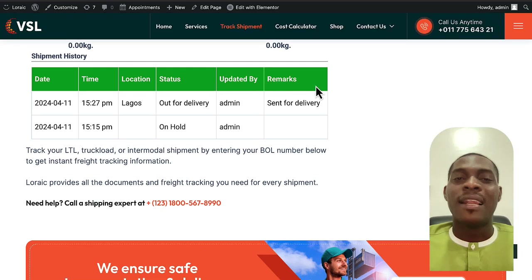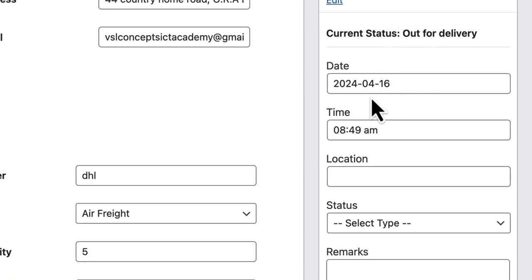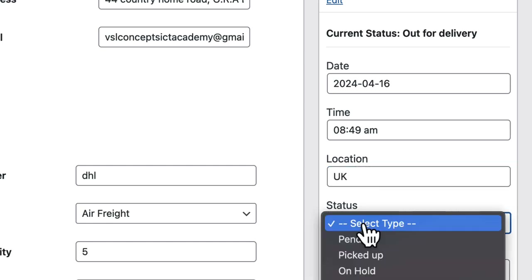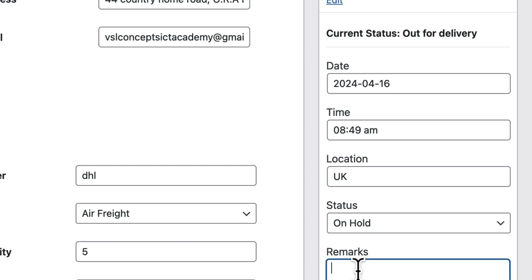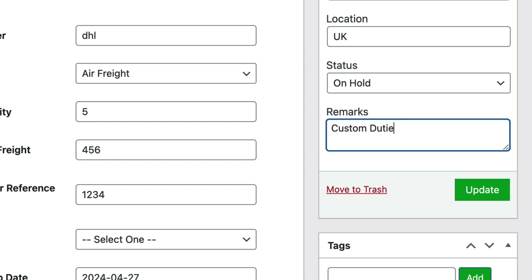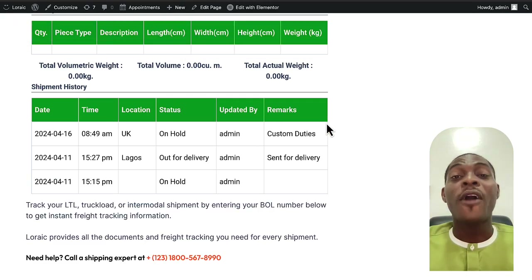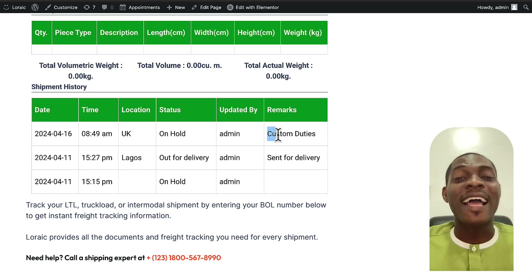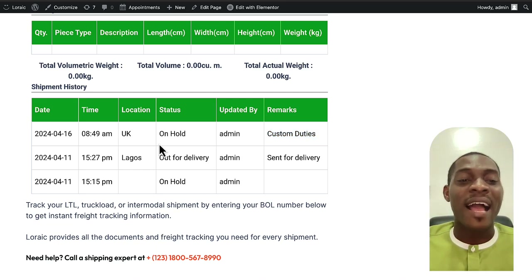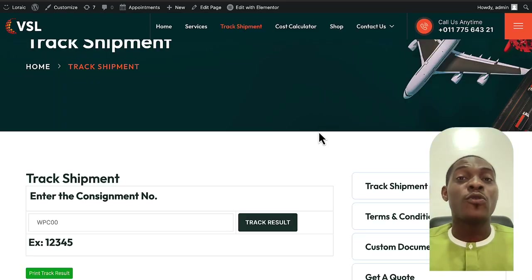Let me show you how this works from the back end. I go to the back end, come to the status, and you can see the current status of the delivery. Let's say the location is the UK and the status is 'on hold,' with the remark 'custom duties.' Once I hit update, when the user reloads the page, that updated information is immediately reflected — it now shows the shipment is in the UK, on hold, held by customs.